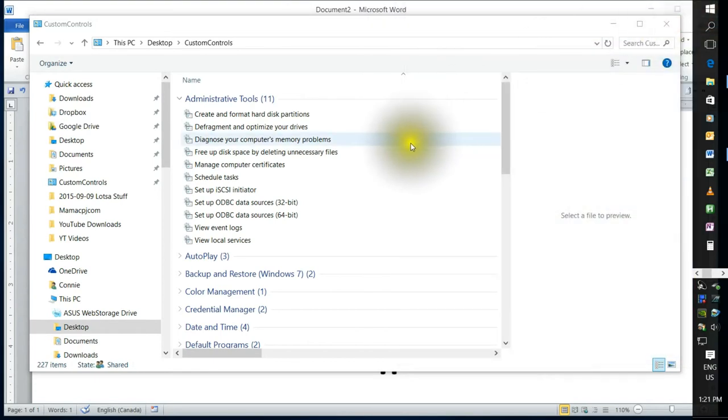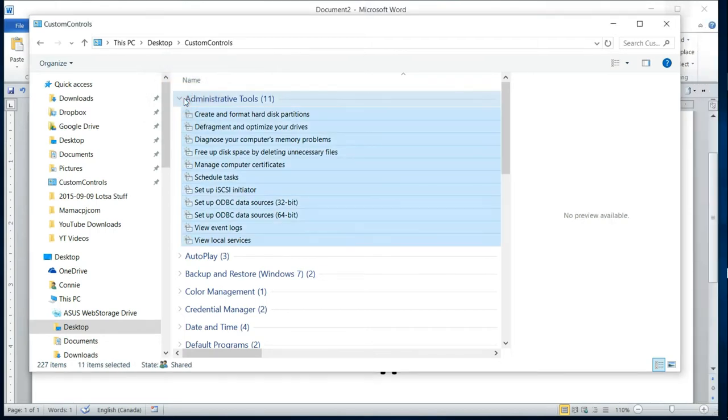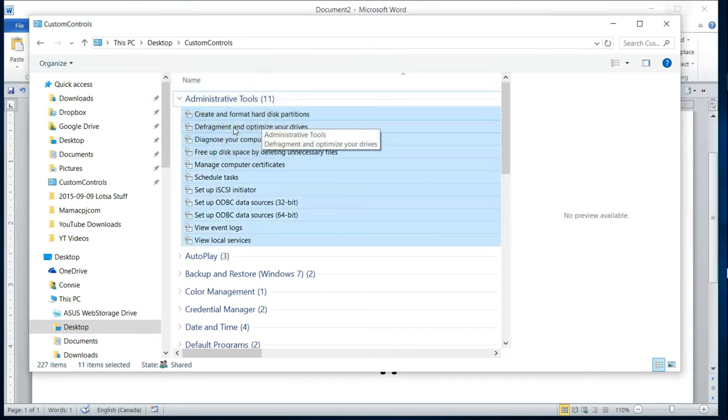So I don't want to spend a lot of time on that. If you're interested, then you can go into the tutorial on my channel and make yourself the God Mode folder with all of the available settings in Windows 10.